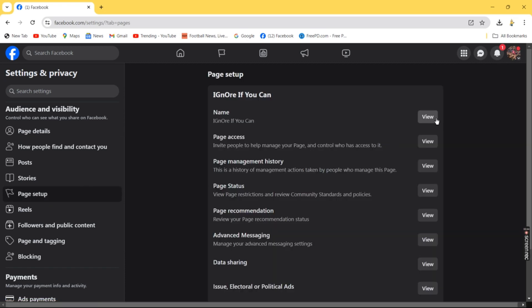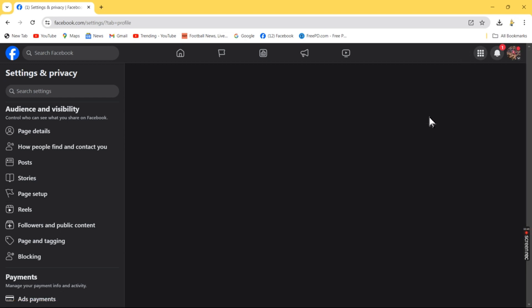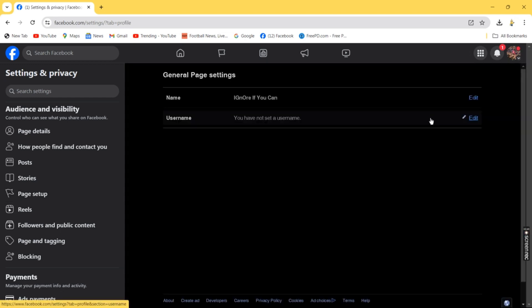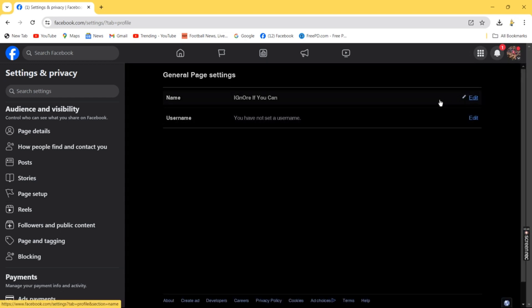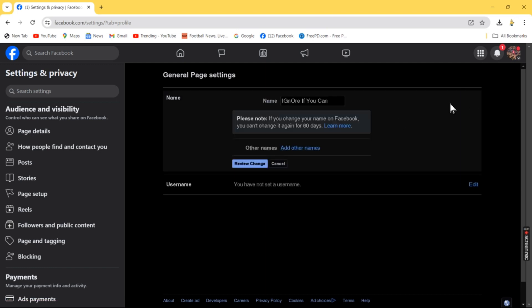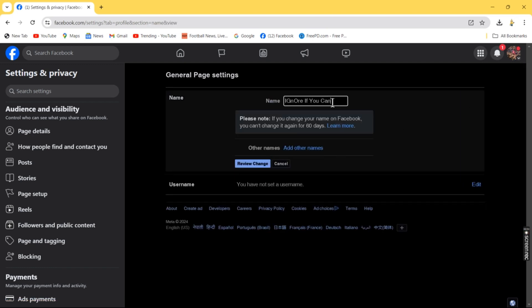You can see the Name section here. Click the View tab, and you'll see where you can edit your name. Customize your Facebook page name to what you want.